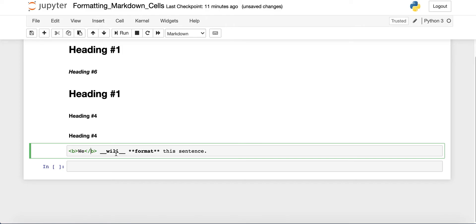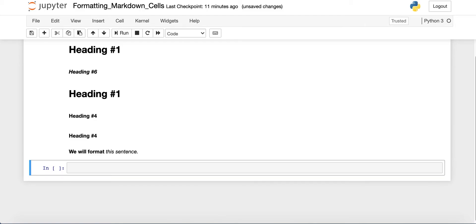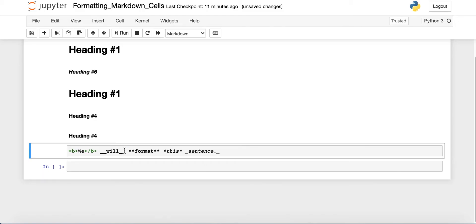And if you want to make your text italic, then you can use one asterisk on each side, or you can use one underscore on each side. So now you can see this and sentence are now in italics, because we use the single asterisk on either side and the single underscore on either side.